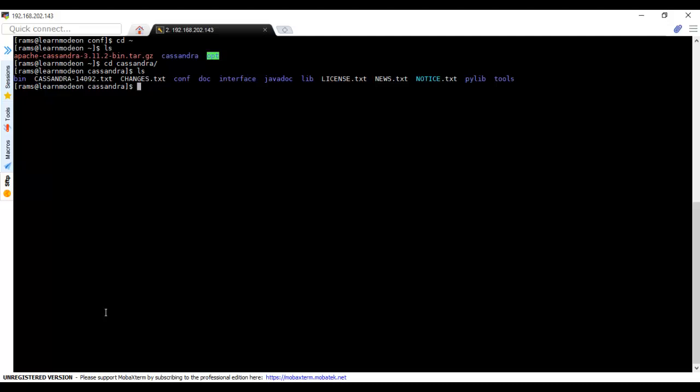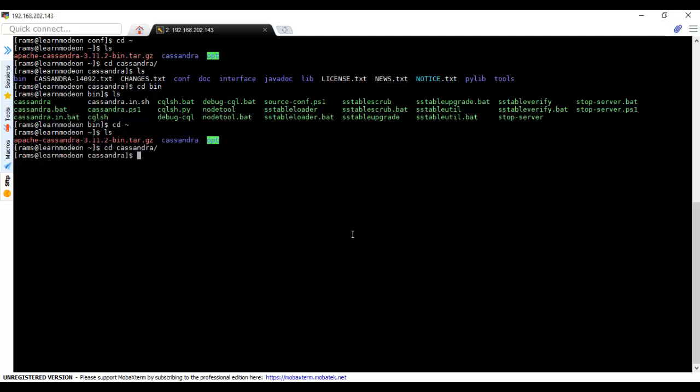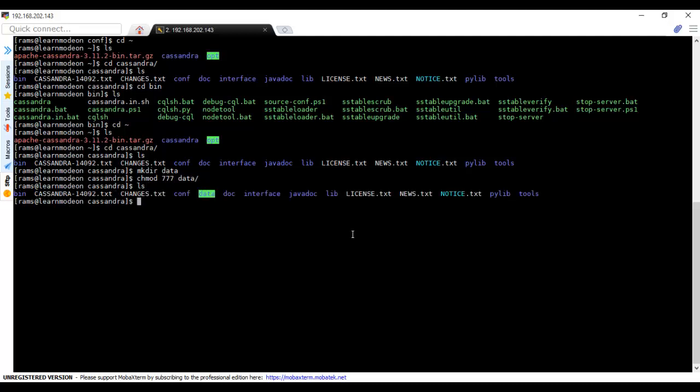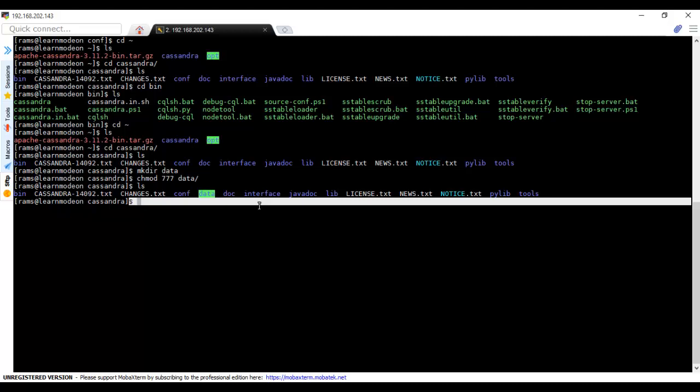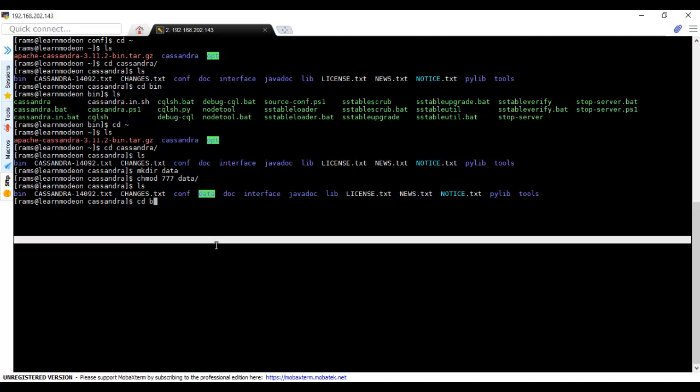We have done all the required setup. All we have to do is bring the server up. CD to bin—here we have the installation, all the files that we have to run. Inside the Cassandra folder, we should create a directory data and give it 777 permissions. You see the highlight in green color, so it has all the privileges. Now let's run it.